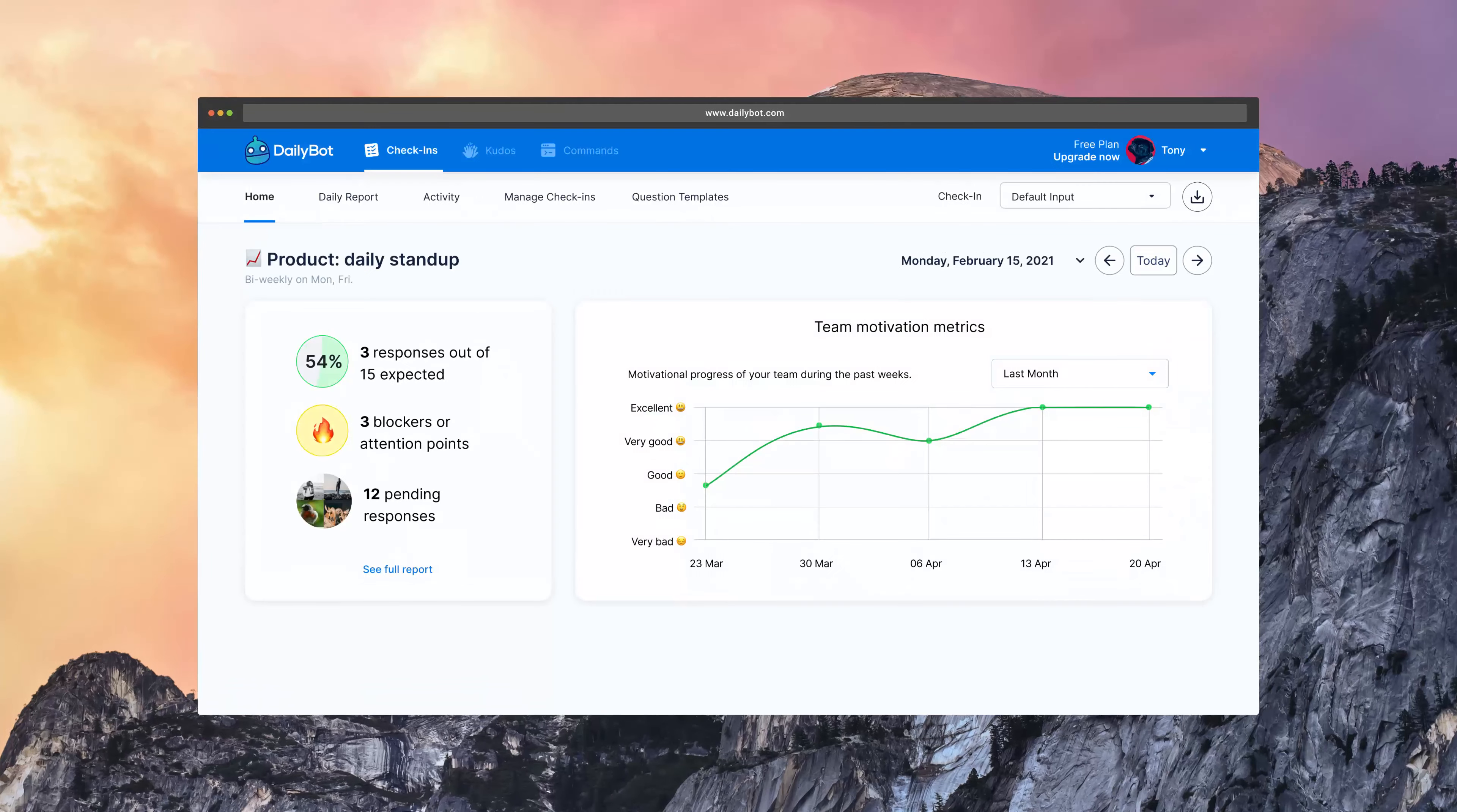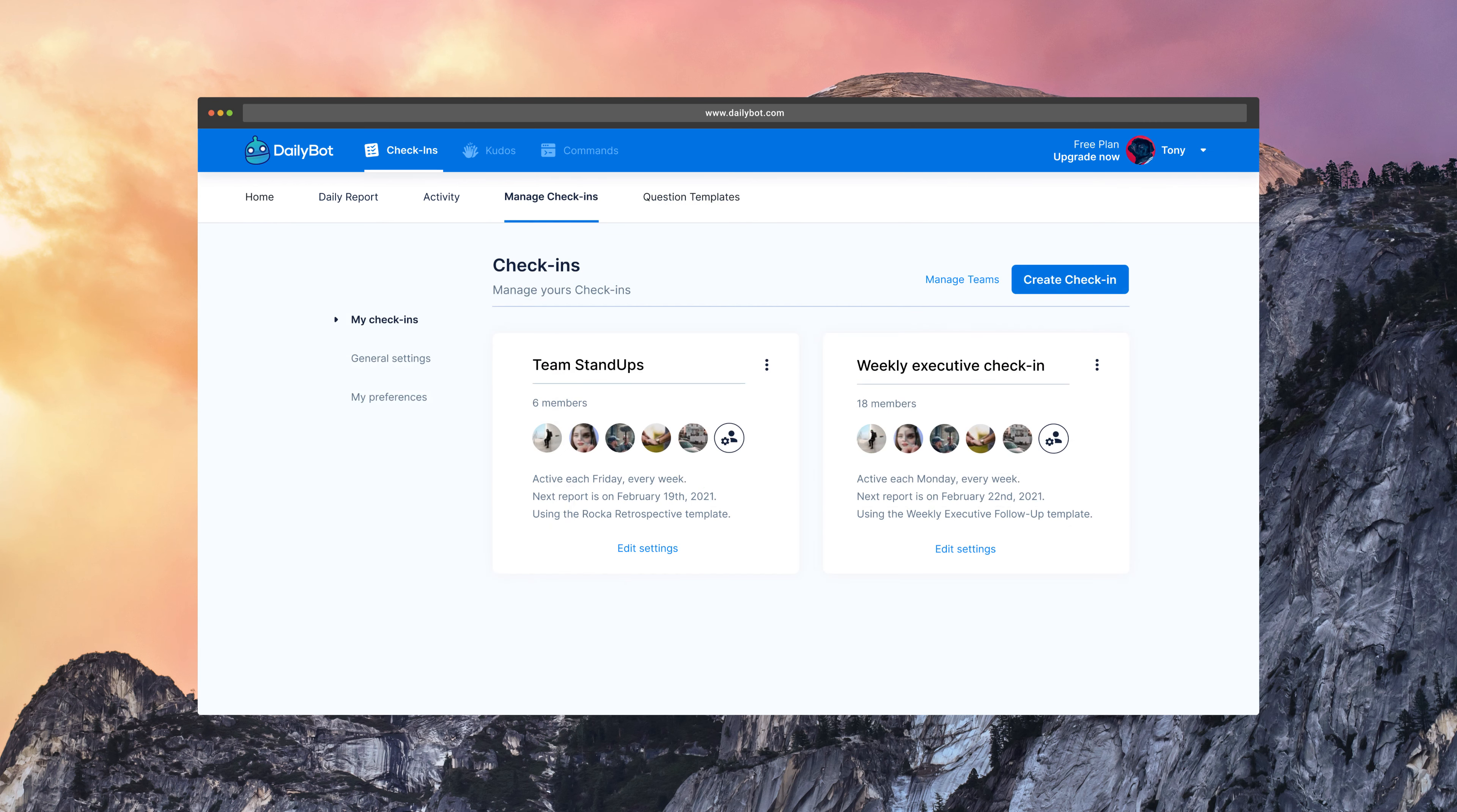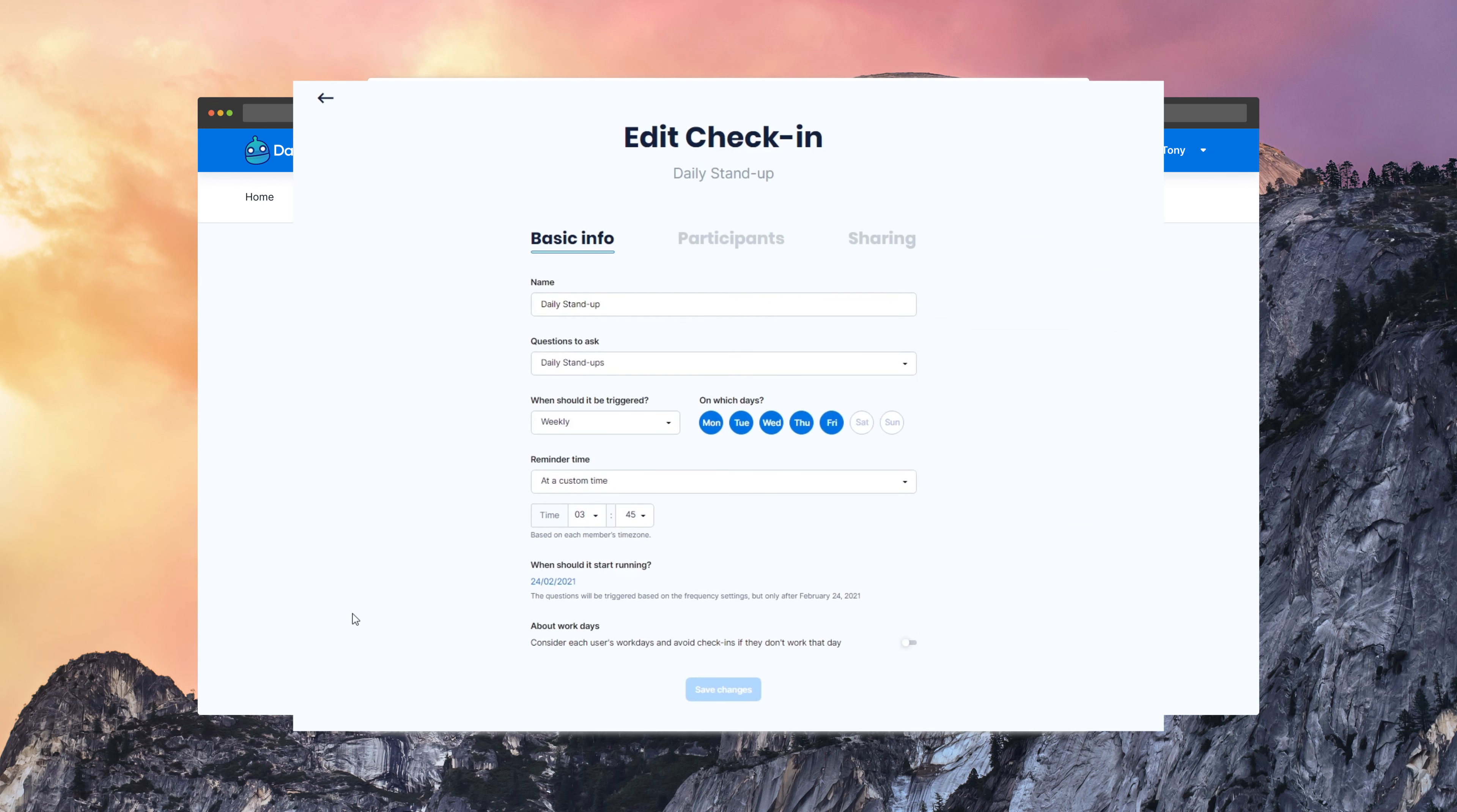The setup is very easy, very simple to do. If you are an administrator, from the dashboard, you just go to the settings here. You can open the check-in settings and configure the name, the questions you want to ask, frequency,